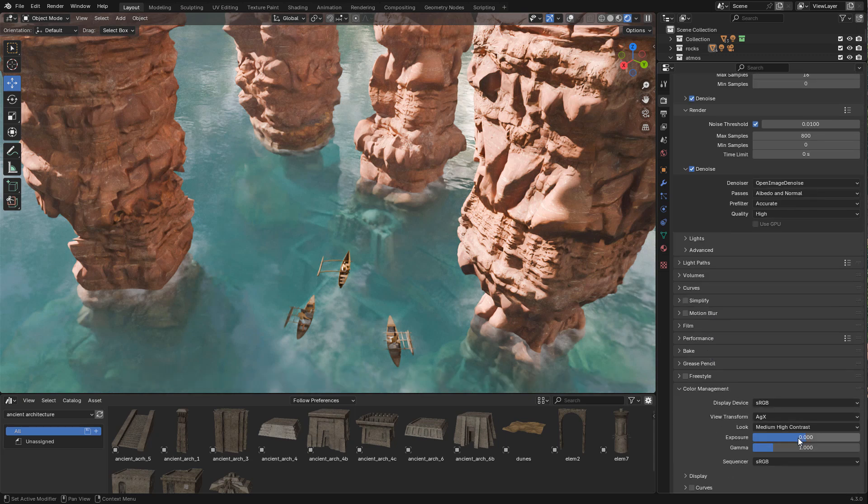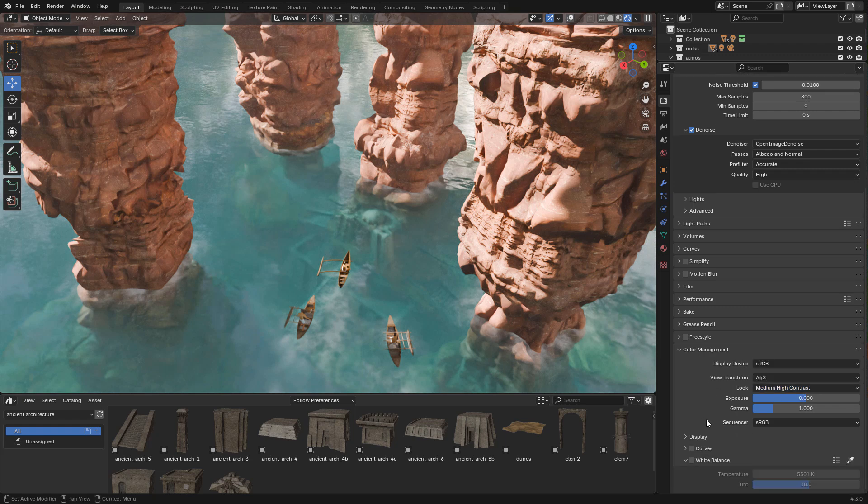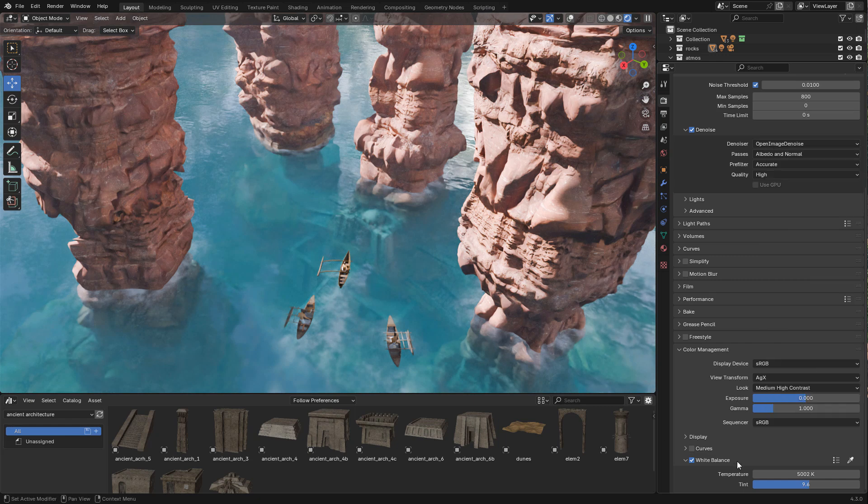In color management, medium high contrast. Now here we can change the white balance, or we can also use the slider.